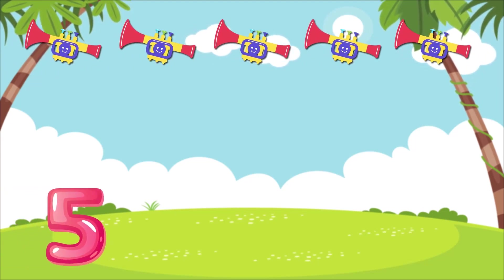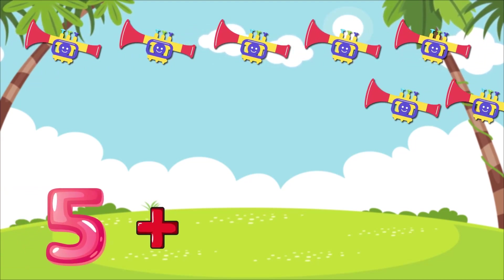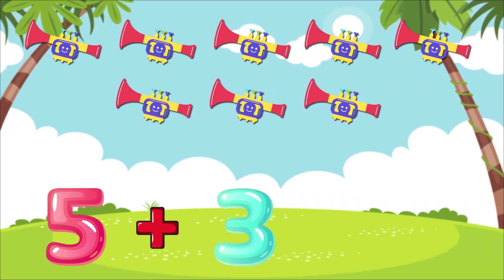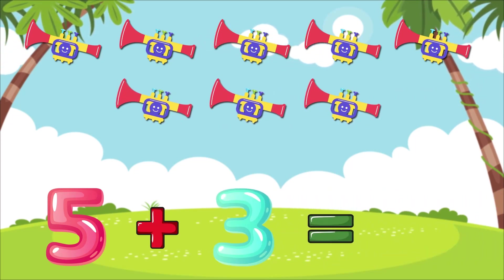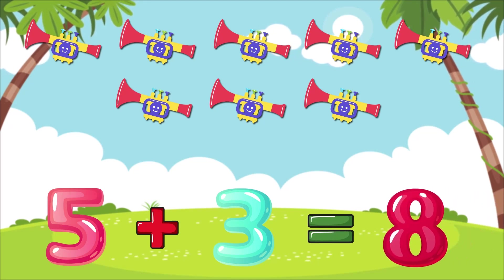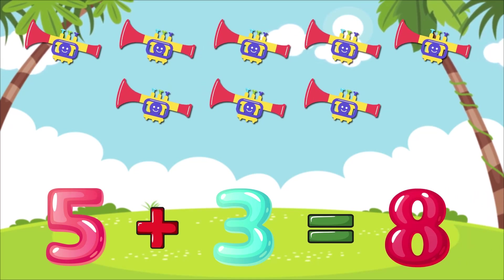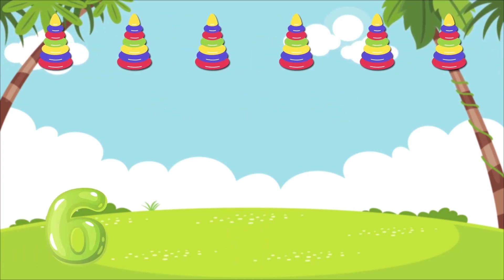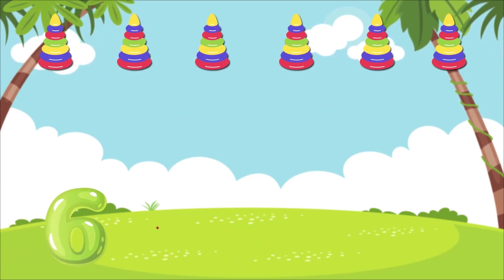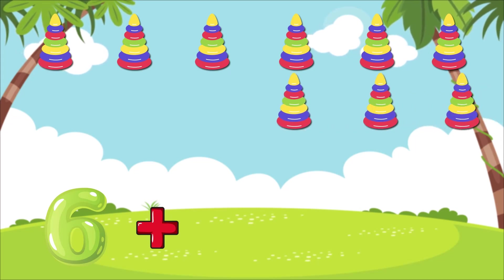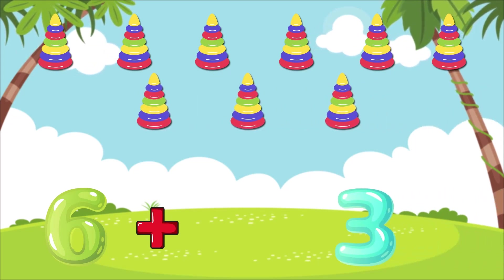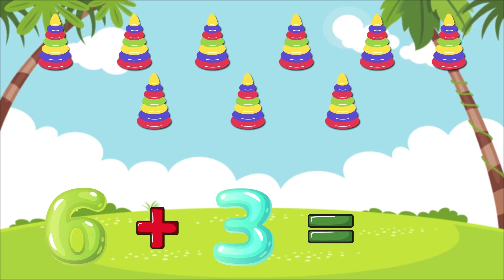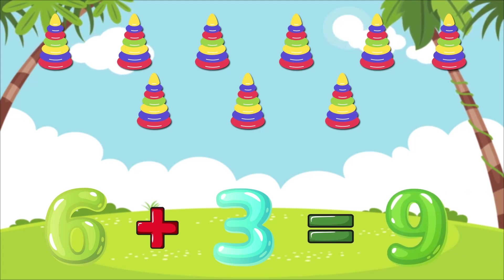5 plus 3 is equal to 8. 6 plus 3 is equal to 9.